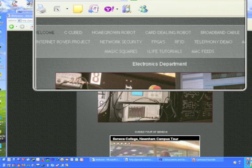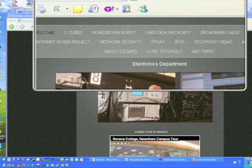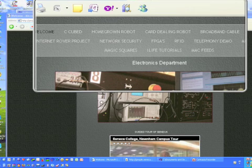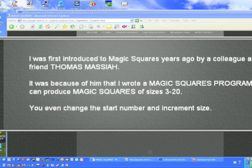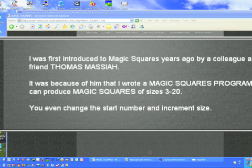And if you click on that, it will take you to some documentation that will show you how to build your own magic squares from 3 by 3s up to 20 by 20s, and even give you an idea of how to go to higher values. When you click on this link, you will find that one of my colleagues years ago, Thomas Messiah, got me interested in magic squares. And without him doing that — about 18 years ago, this is 2009 now — I would never have put together the original program in BASIC or rewritten it in C.